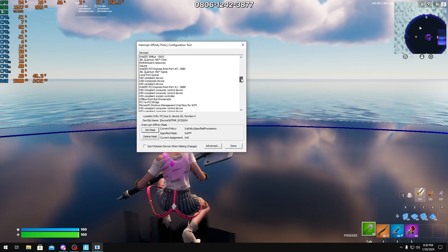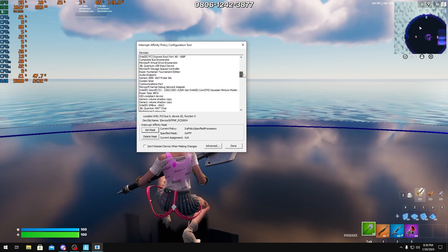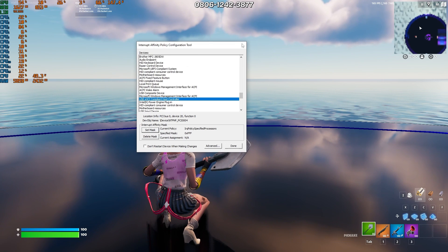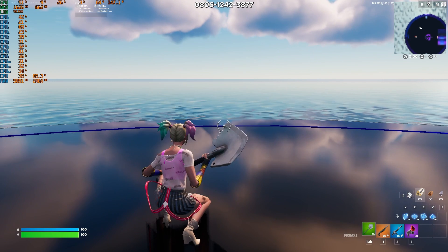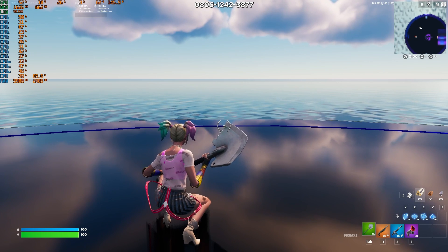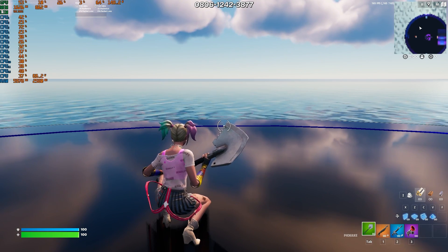But I also recommend you do this for your GPU and network adapter too. But for your USB hub you want to make sure that you don't have any affinities set for it. Because you don't want the game to be running most of its processing on the same core as the USB hub.